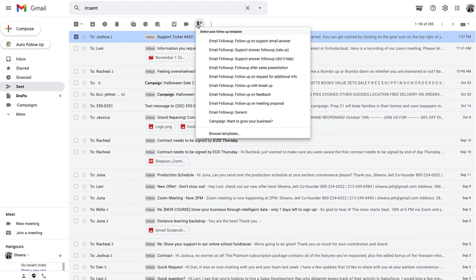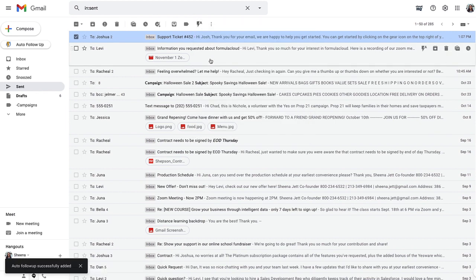Now I can choose the automated template for a support answer follow-up, which asks the customer if the support helped.